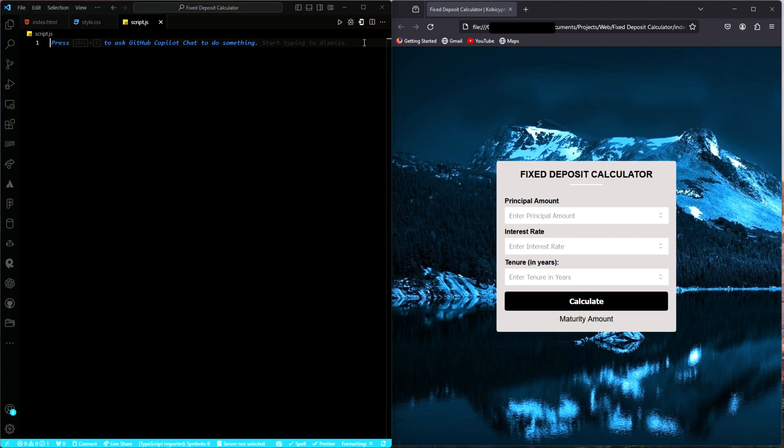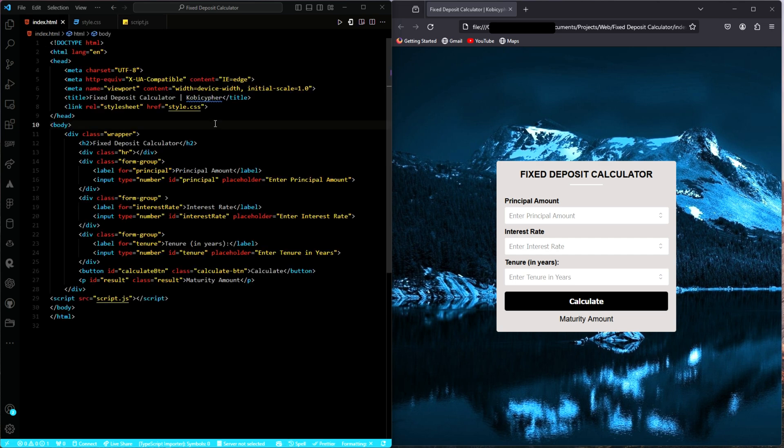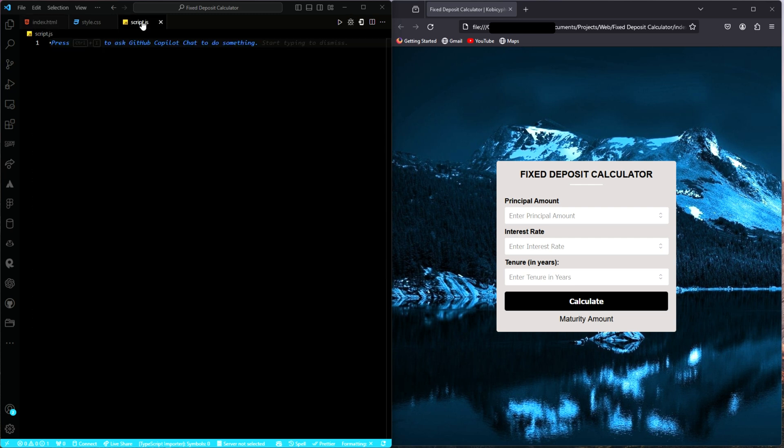Now before jumping into coding, this is what we'll be doing. We'll capture the input values from the form element, validate those input values, perform the calculation, and then finally display the results. Let's get to it.